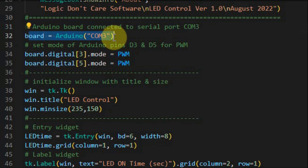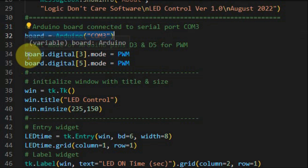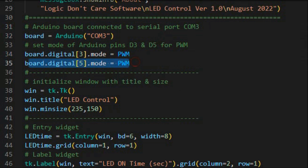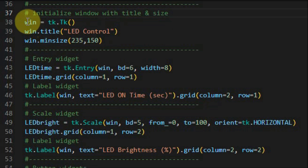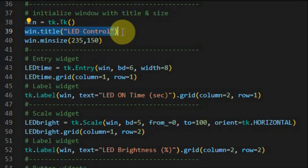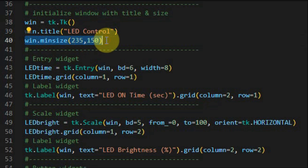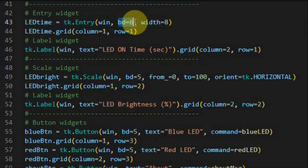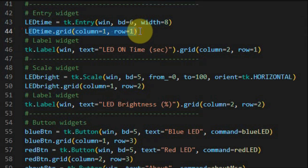This statement indicates that the Arduino board is connected to serial port COM3. This statement indicates that digital pin 3 of the Arduino is a PWM pin, and also pin 5. The code for creating the GUI begins by creating the window itself using the tk widget, then using title we initialize the window title to 'LED control', and then we indicate the minimum size of the window — width and height in pixels. Using the entry widget we create the entry field and indicate the border width and width of the entry field, positioned at column 1 row 1 using the grid function.